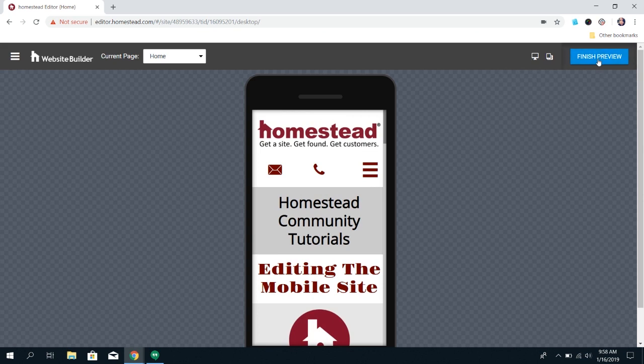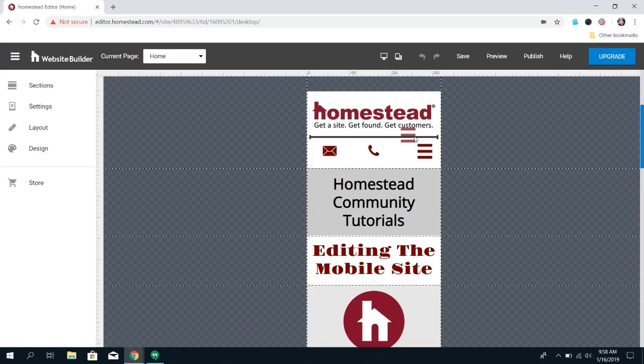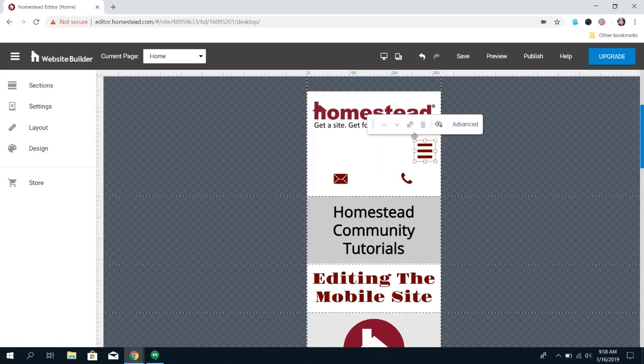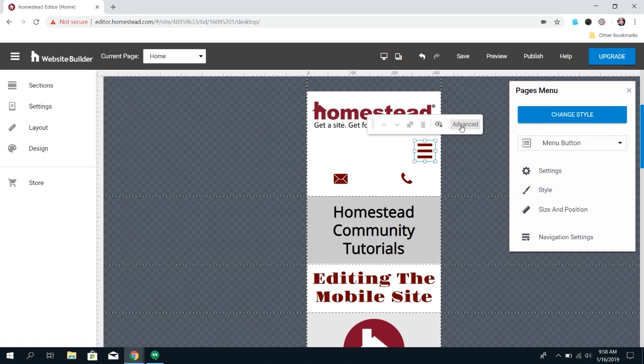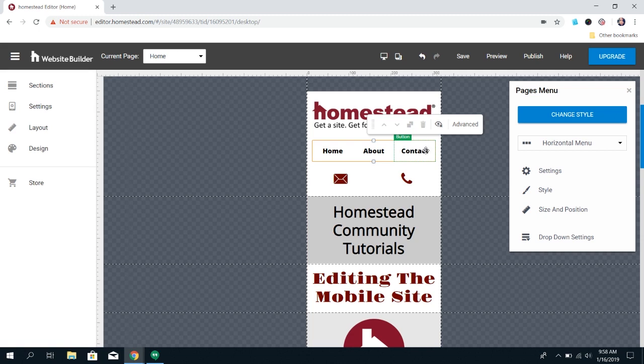But if for some reason you absolutely do not like this way, you can change it by clicking on Advanced and then choosing a different type of menu. I only recommend doing this if you have very few pages, like I have three, and that's probably the max that I would do because if you have more than that, it's going to be really difficult for customers to click on the page that they're meaning to click on.